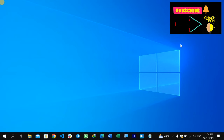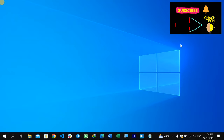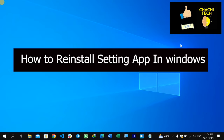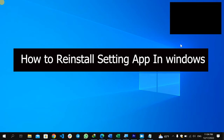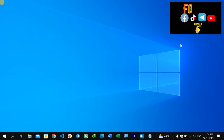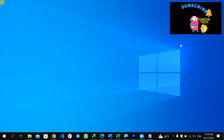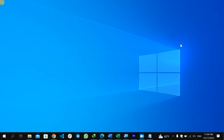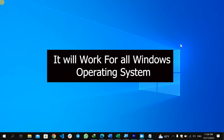Hello, welcome to another tutorial. Today's topic is how to reinstall the Settings app in Windows. If you try to open Settings on your Windows 11, Windows 10, or other Windows operating system and it's crashing or not opening, in this video we are going to see four solutions to reinstall the Settings app. These solutions will work for all Windows operating systems.